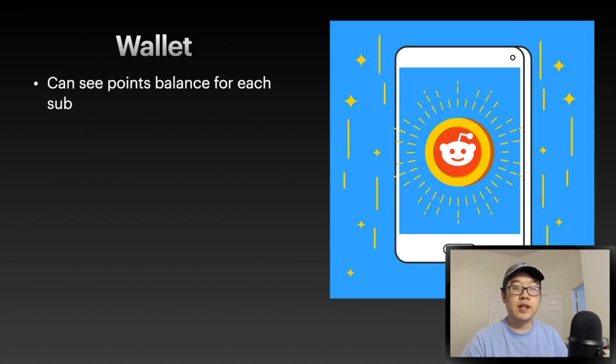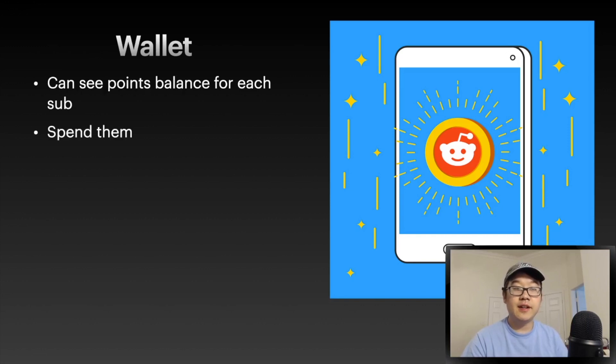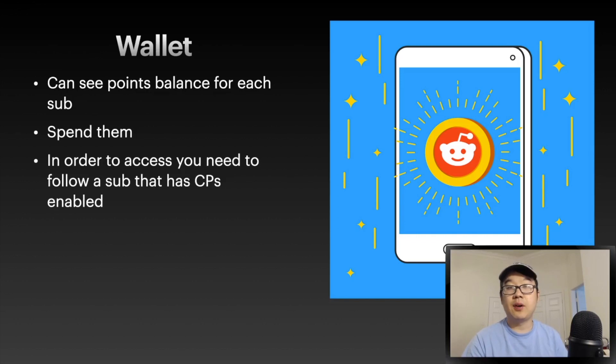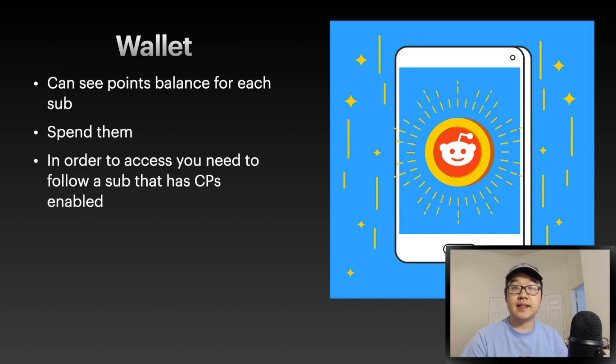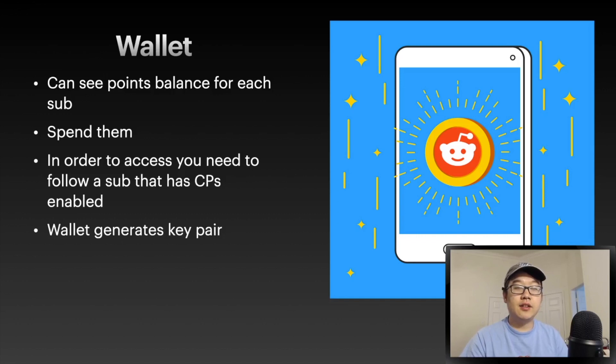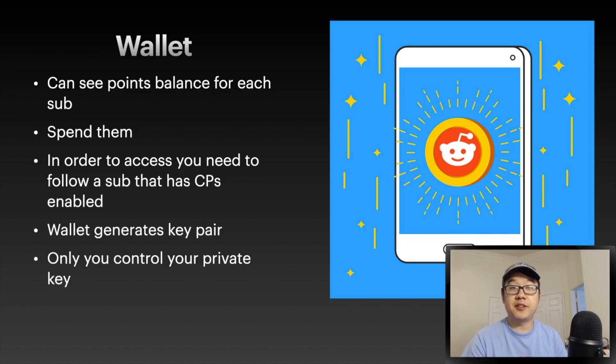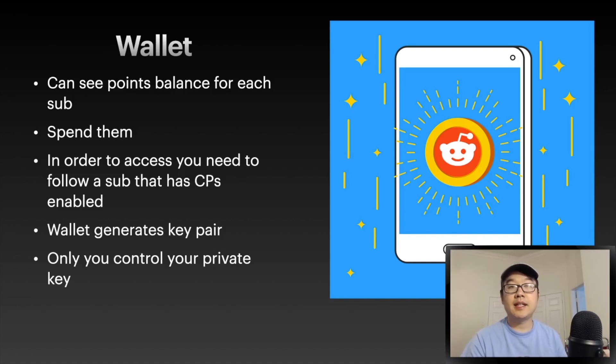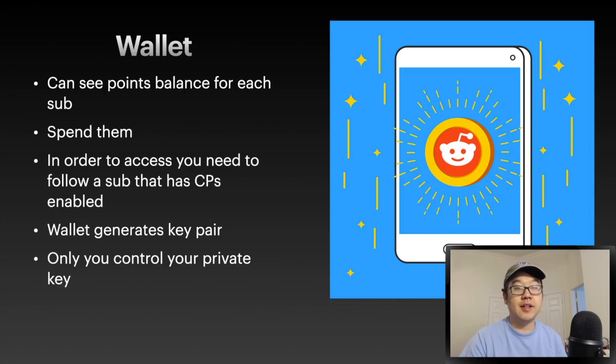What about your wallet? You can see the points balance for each subreddit you have. You can spend them. In order to access this part of your app, you'll need to follow a subreddit that has this enabled. Your wallet generates a key pair - we're kind of familiar with this in the crypto world already. Only you control your private key, but your public key is available for Reddit and other people to interact with.